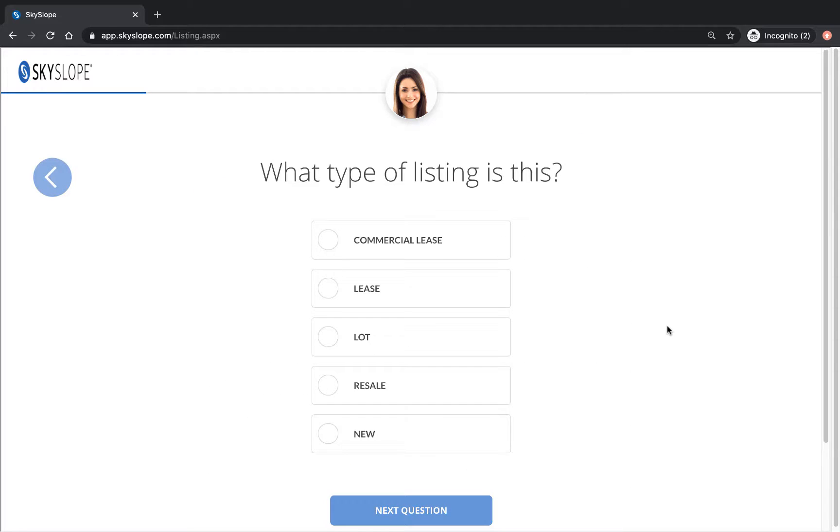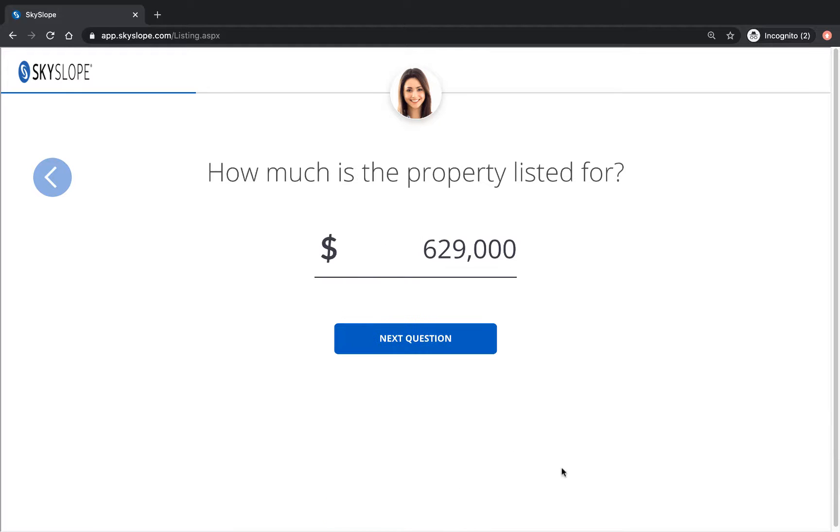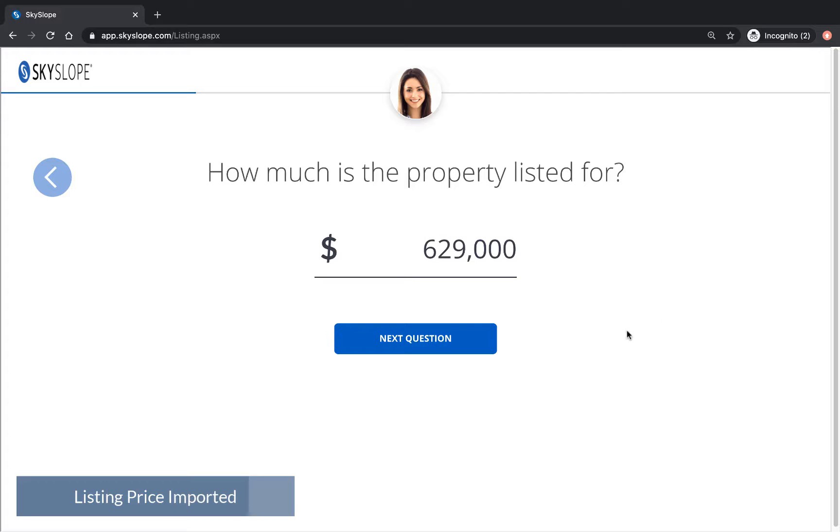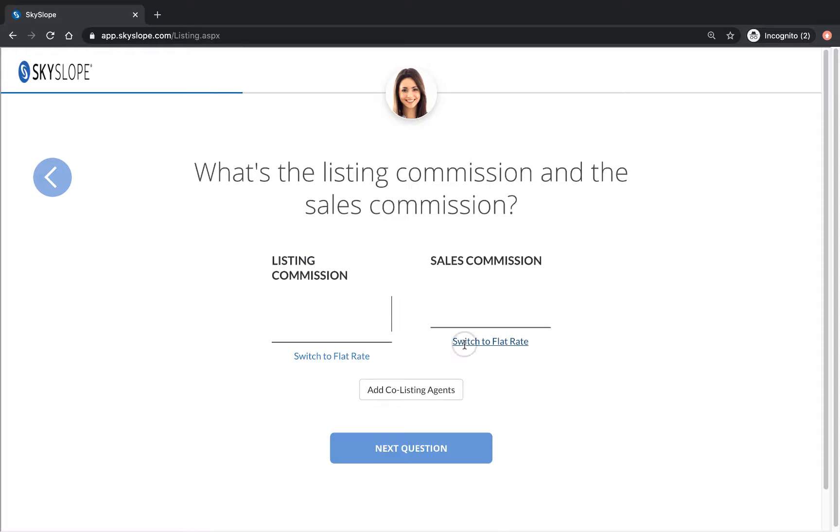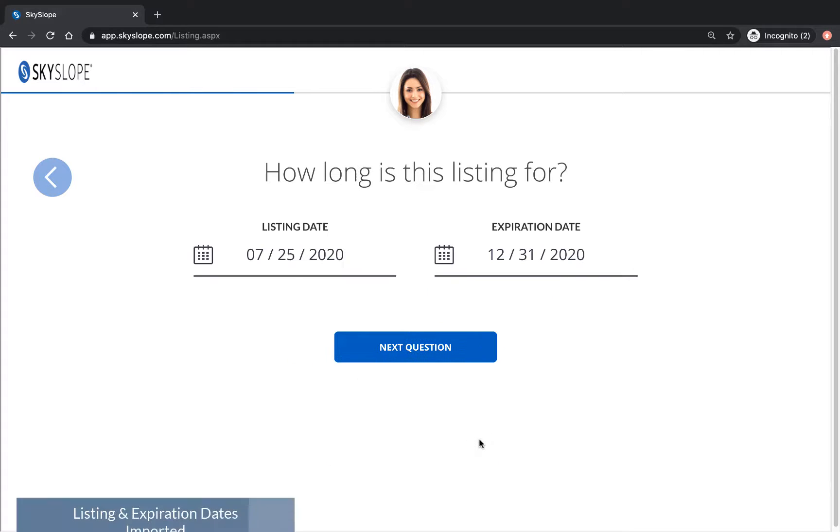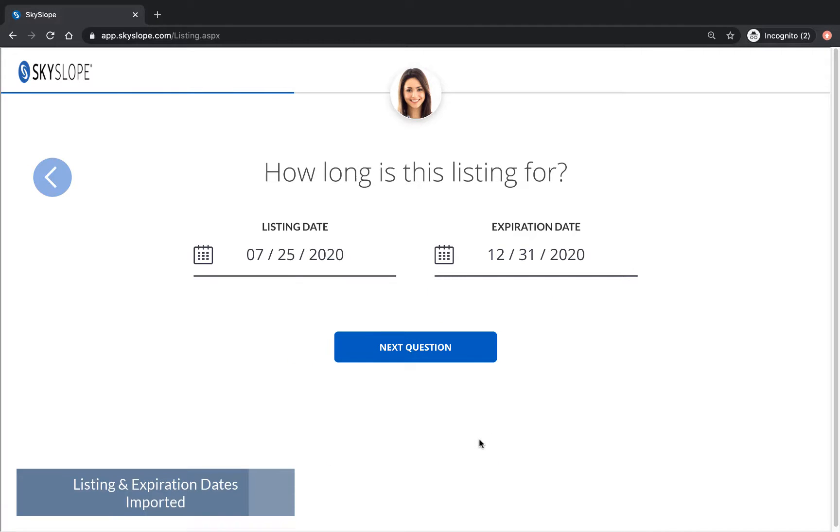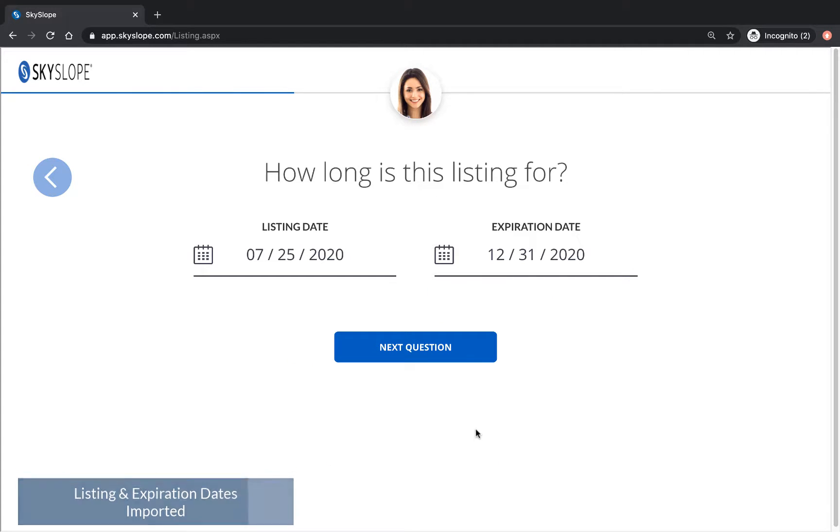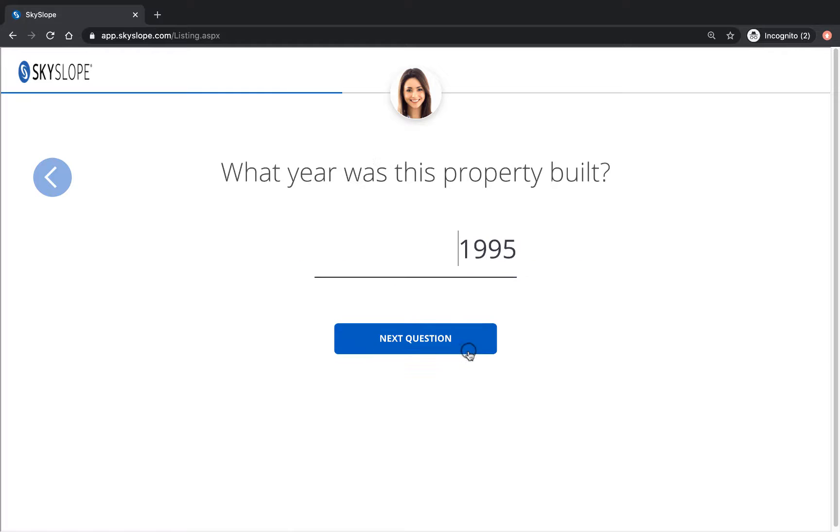Next you'll select the listing type to determine your list of required documents, and from here on out we will begin to see information that's being imported into the file creation process from Skyslope forms. Since we've already entered this information into the listing contract in our forms file and it's being copied over, there's no need to enter it again here.